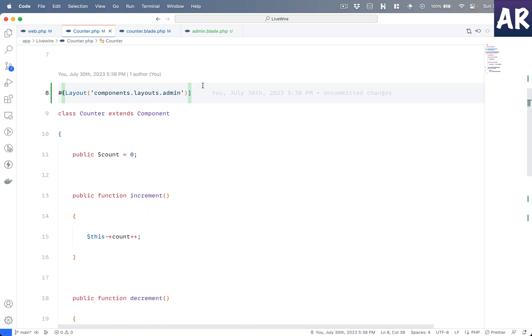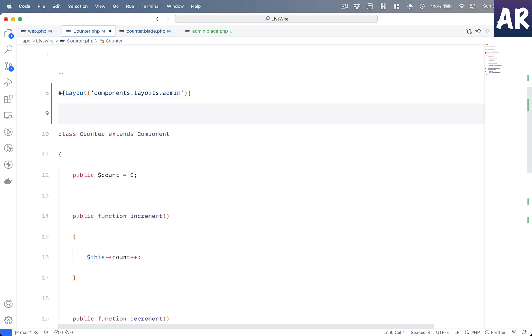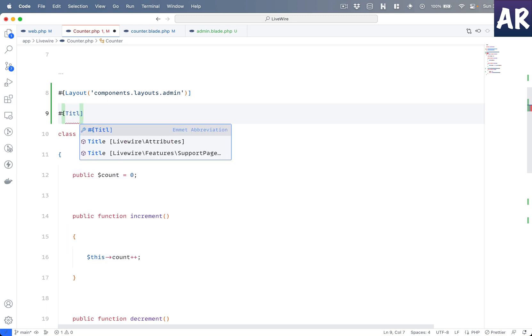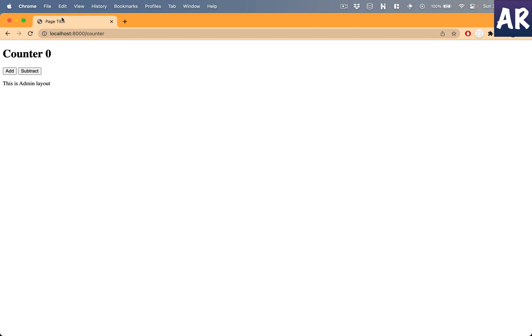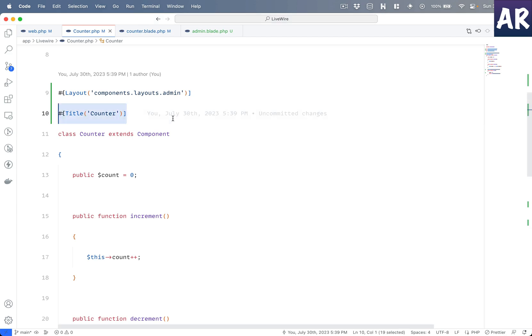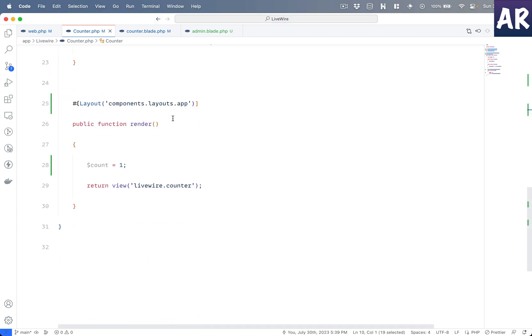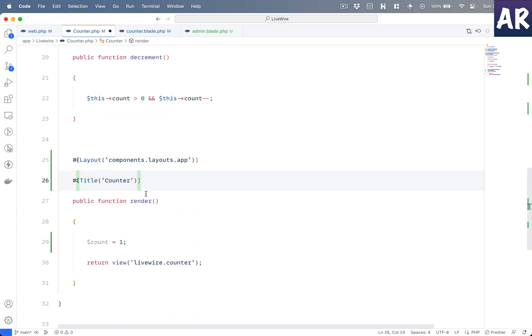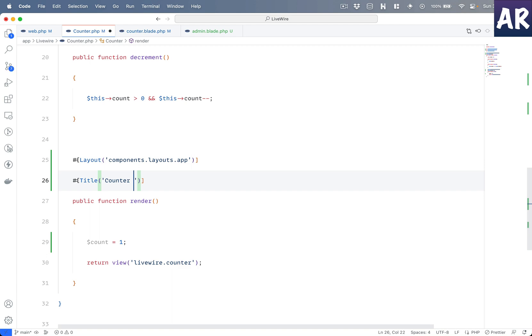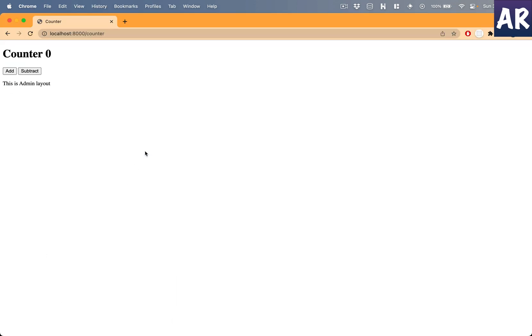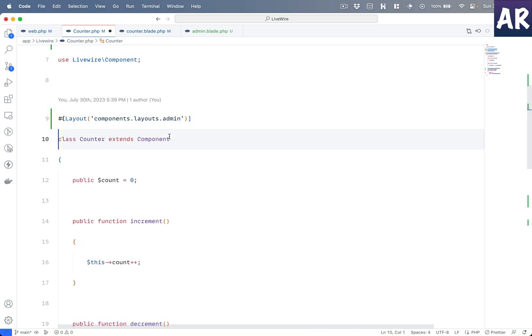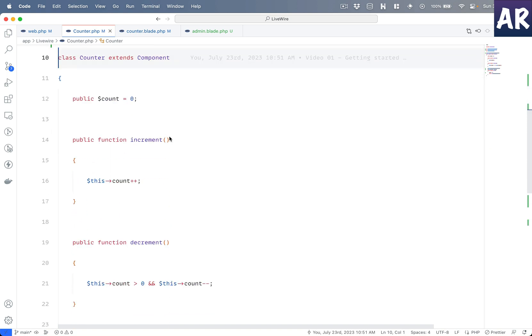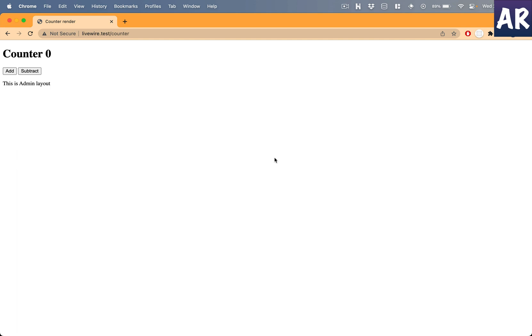Going by the same rules, we have one more thing we can define which is title. If I do something like 'counter' over here, you will see right now it said page title, now it says counter. This is taking higher preference, and if I remove that, it now says counter render. This is how these two attributes can be used to change the behavior of your full page components.